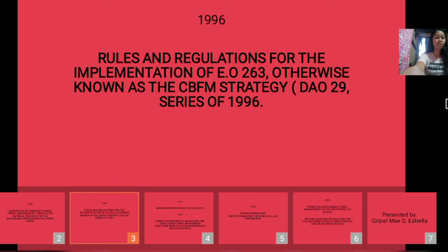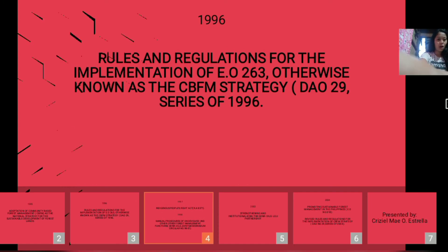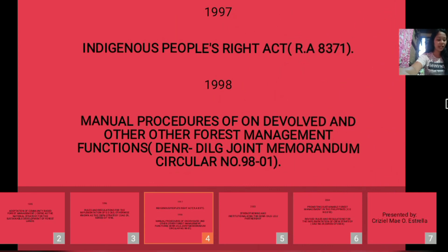The Rules and Regulations for Implementation of EO 263, otherwise known as the CBFM Strategy, DAO 29 Series of 1996, programmed that local communities shall prepare their respective Community Resource Management Frameworks with the assistance of the DENR, LGUs, NGOs, and other government agencies. In 1997, the Indigenous People's Rights Act or RA 8371 was implemented, mandating the state to protect the rights of indigenous cultures and their ancestral domains to ensure their economic, social, and cultural well-being.